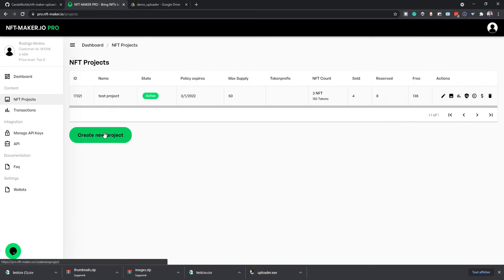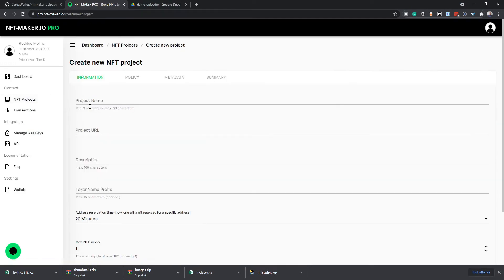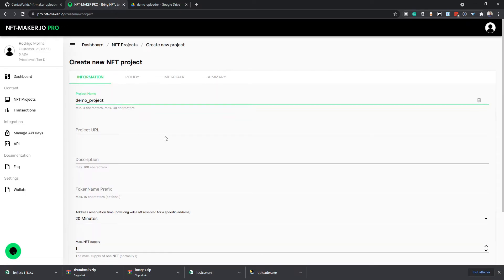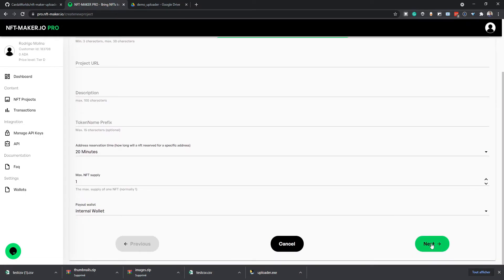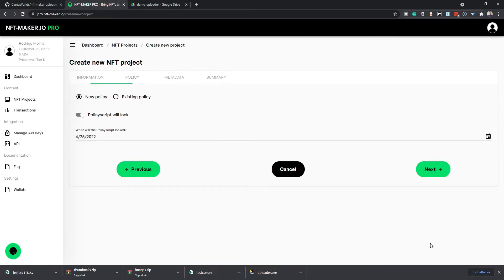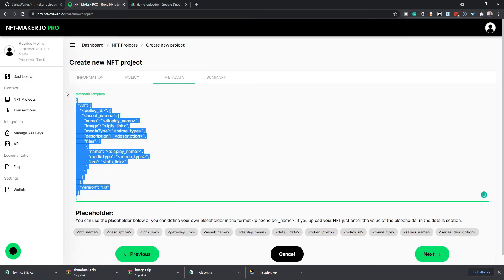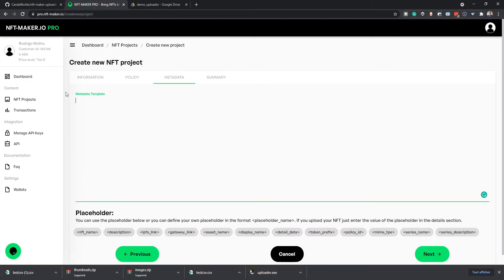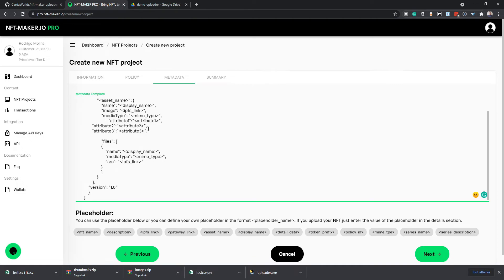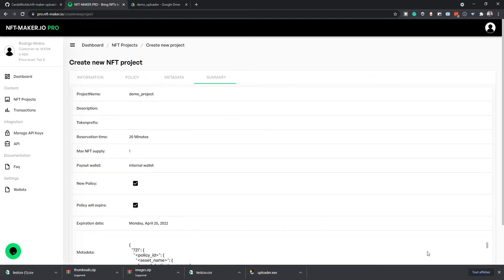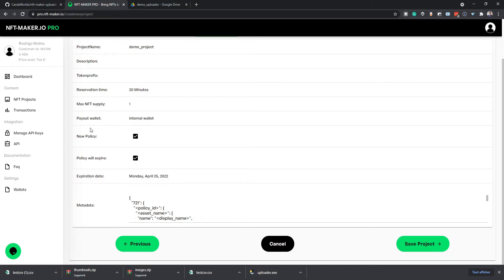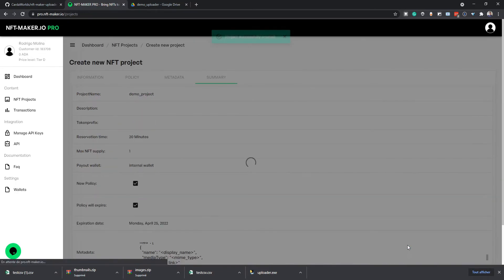Now we will create the project in NFT Maker Pro. We'll just name it Demo Project and leave the rest as default. So here is where we will replace the template to what we just created. Once it's done, we can click Next and save project.